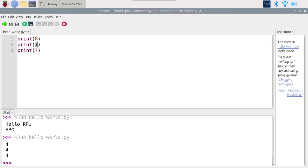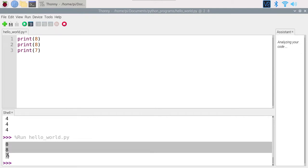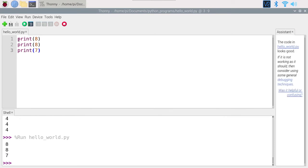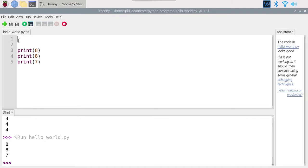Now let's say I want to change to eight. I change it here, but I forget to change it there. When I run the script I get eight, eight, and seven — and something will go wrong. It would be much simpler if we could just set the value once and then use that value without having to remember every occurrence. Here it's only a three-line program, but when you have hundreds of lines in different files, it will be a real mess if you don't have variables. So I'm going to create a variable called `number` and set it equal to seven.